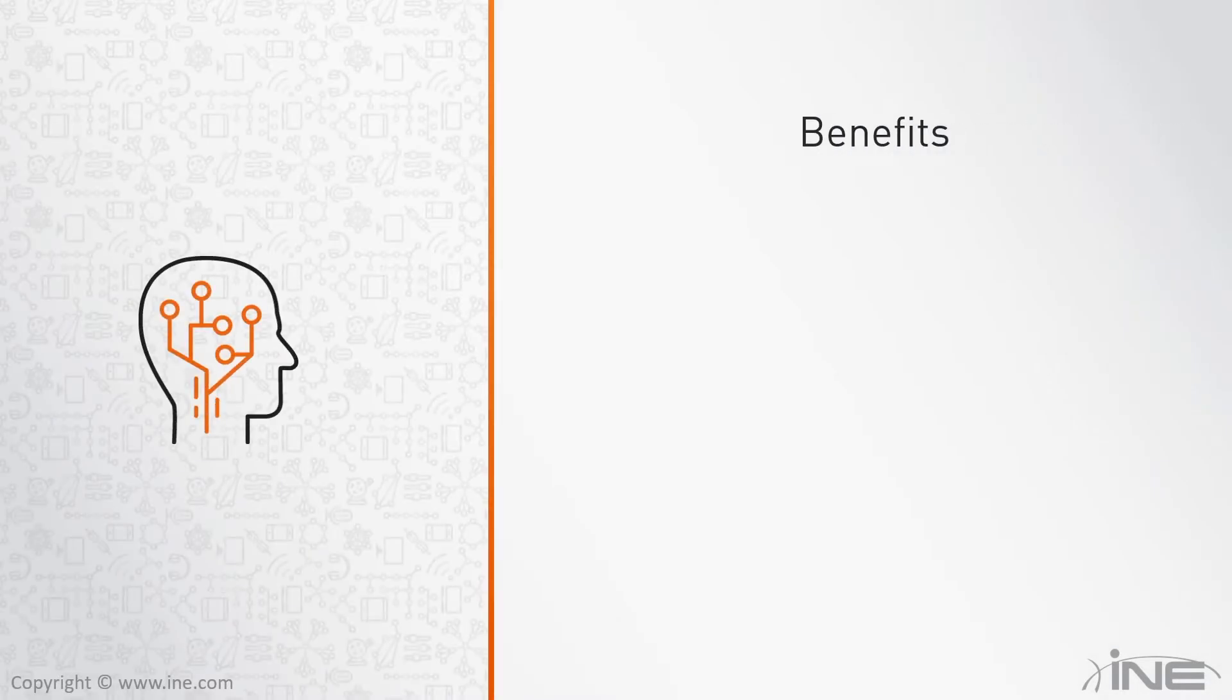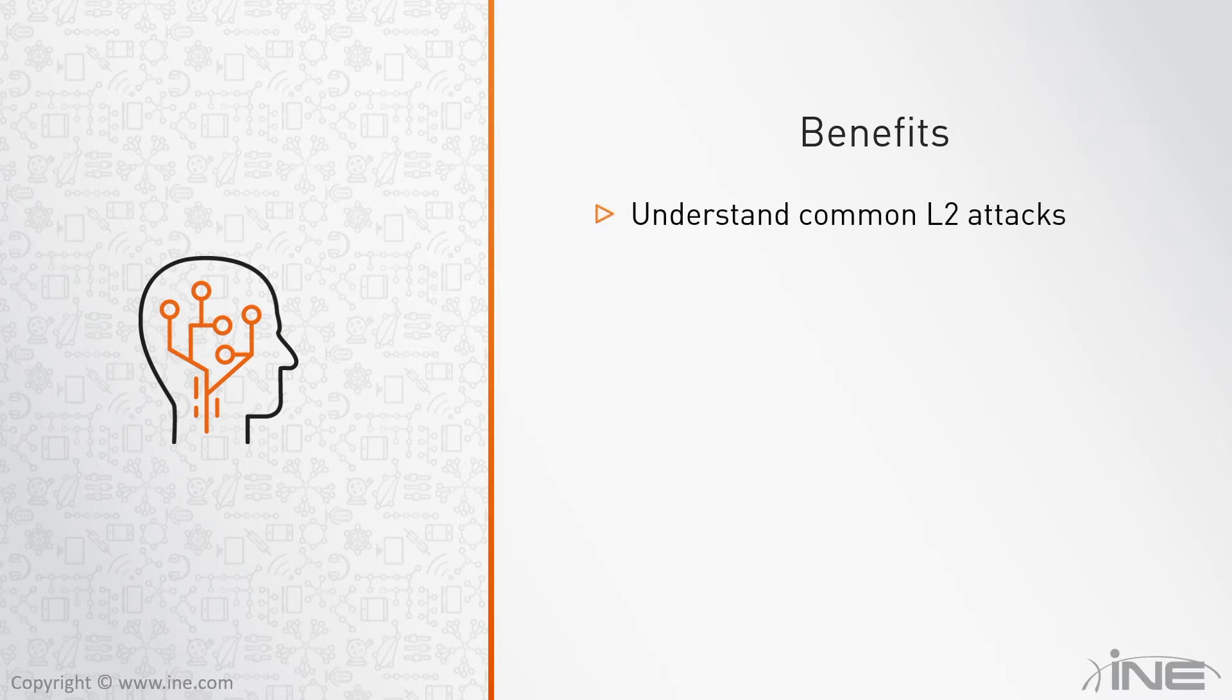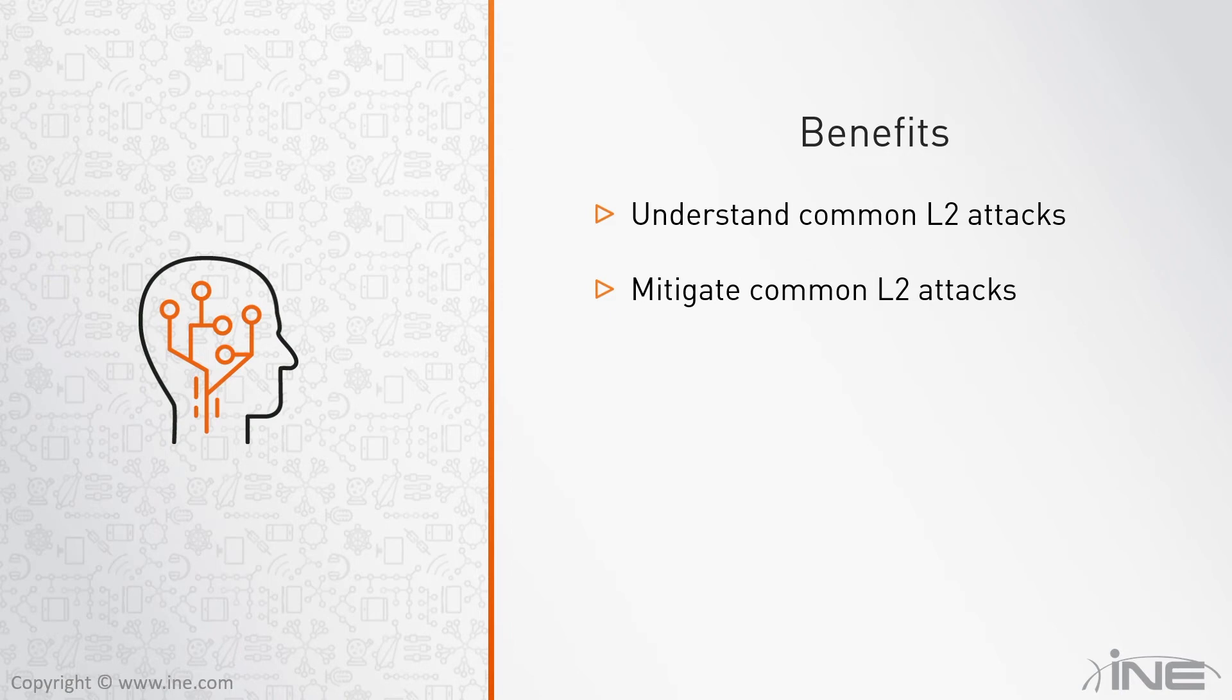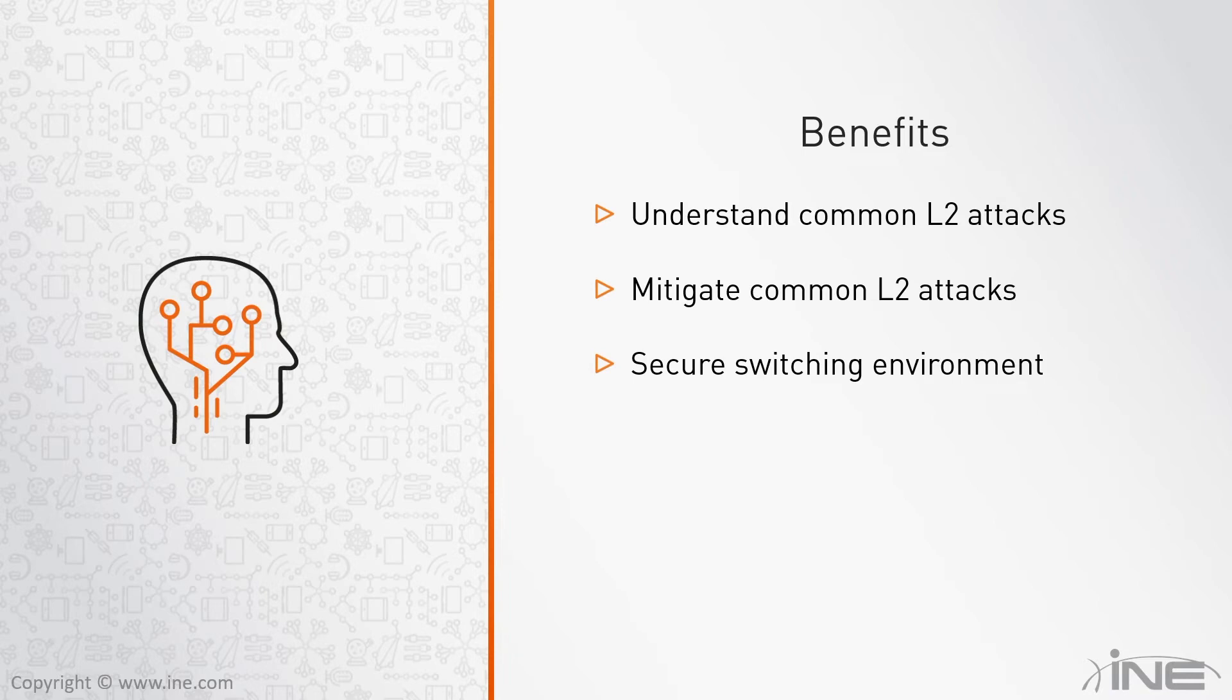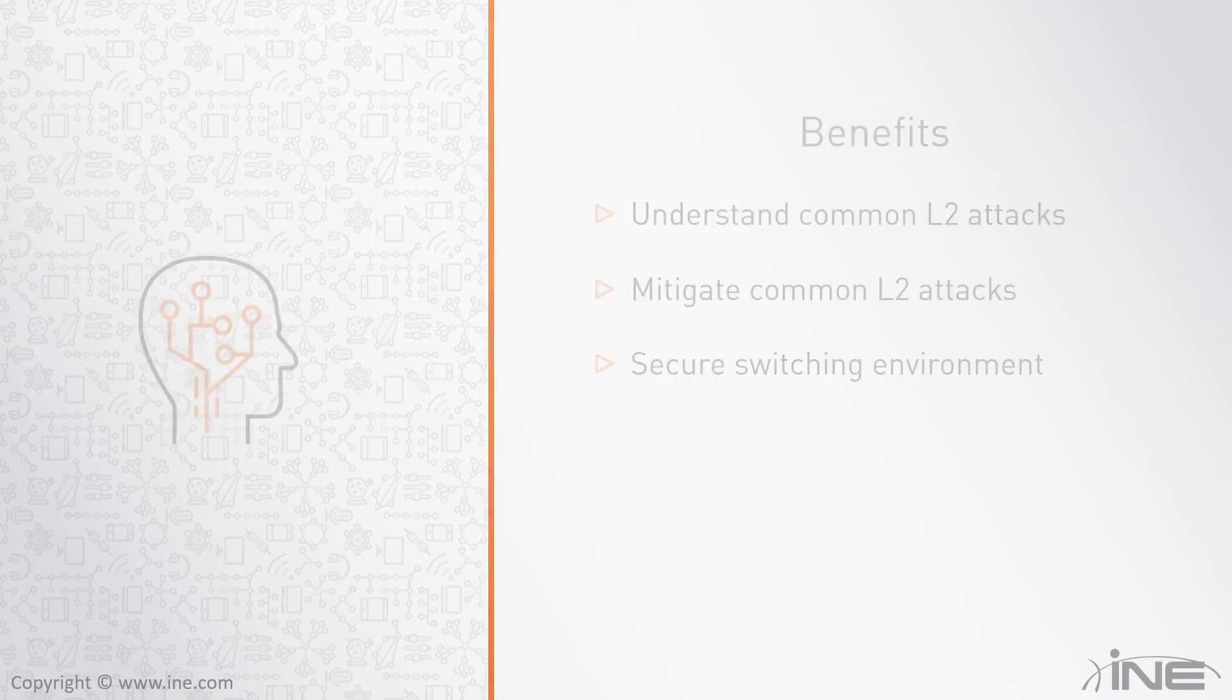The things that you will learn at the end of this course include understanding common layer 2 attacks along with the appropriate mitigation tools, which will ultimately allow you to come up with a better, much more secure switching environment.